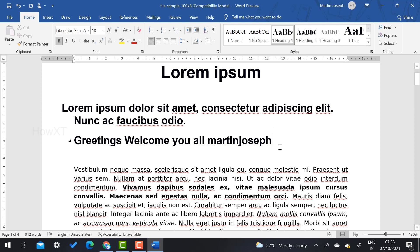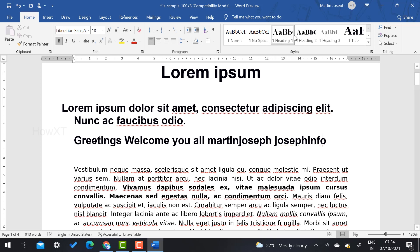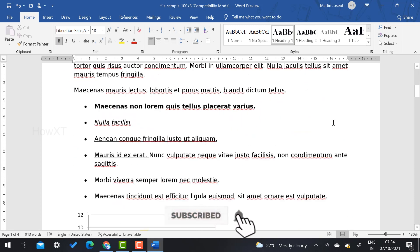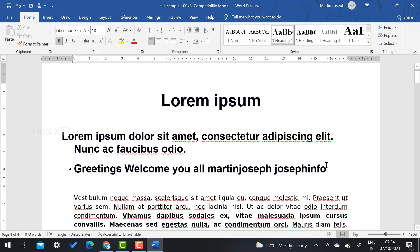Once you select 'Ignore All', your name will be added to the dictionary and it won't display the error anymore. For example, I type a company name like 'Joseph Info' — it shows a red mark. I right-click and select 'Ignore All'. But if I want to permanently remove these red lines from the document, there is another method.